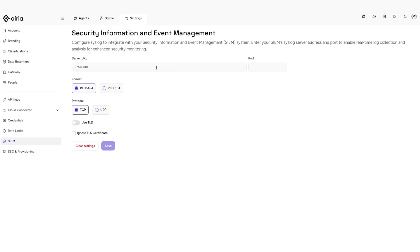First, enter the external address of your SIEM or the syslog collector endpoint. Enter the port to which the SIEM is listening.